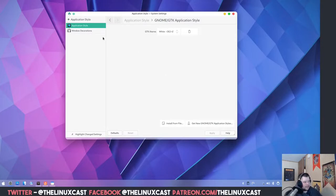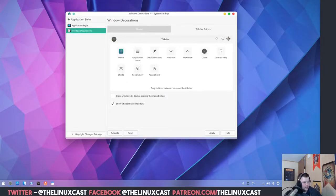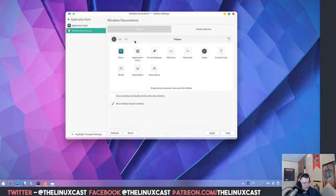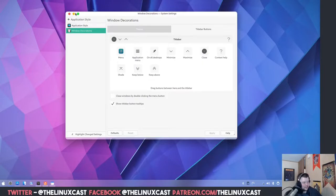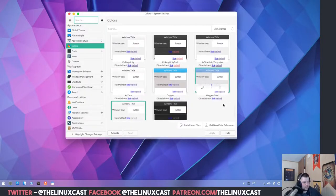Next, go back to Window Decorations and then Title Bar Buttons. Move the buttons around so they're in the right spot — get rid of the two default ones, then move the Close, Maximize, and Minimize buttons to the left side, rearrange them in the order you're comfortable with, and hit Apply. You can see the buttons moved into the proper places. Then go back to the Main Menu and hit Colors, making sure WhiteSur is enabled.